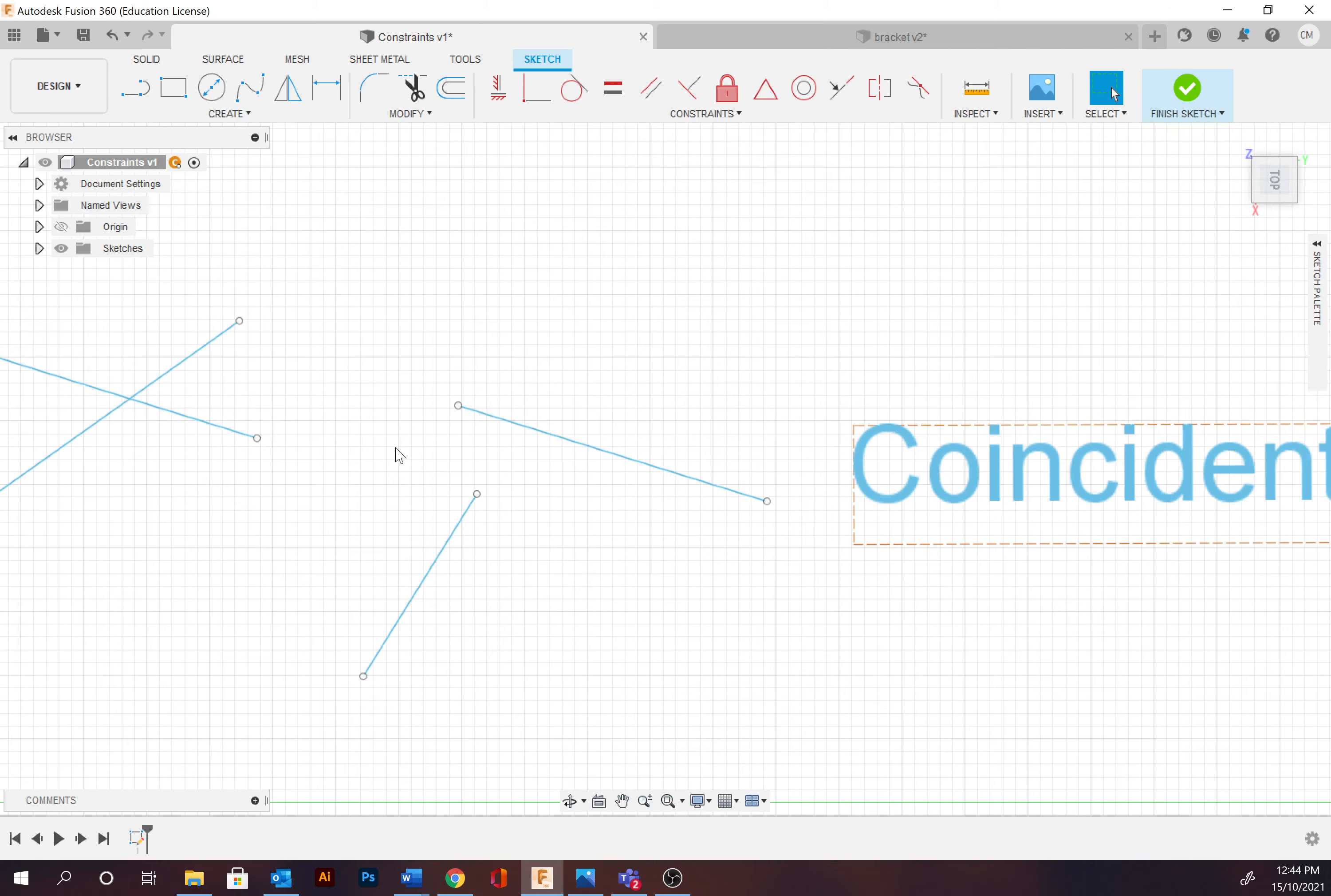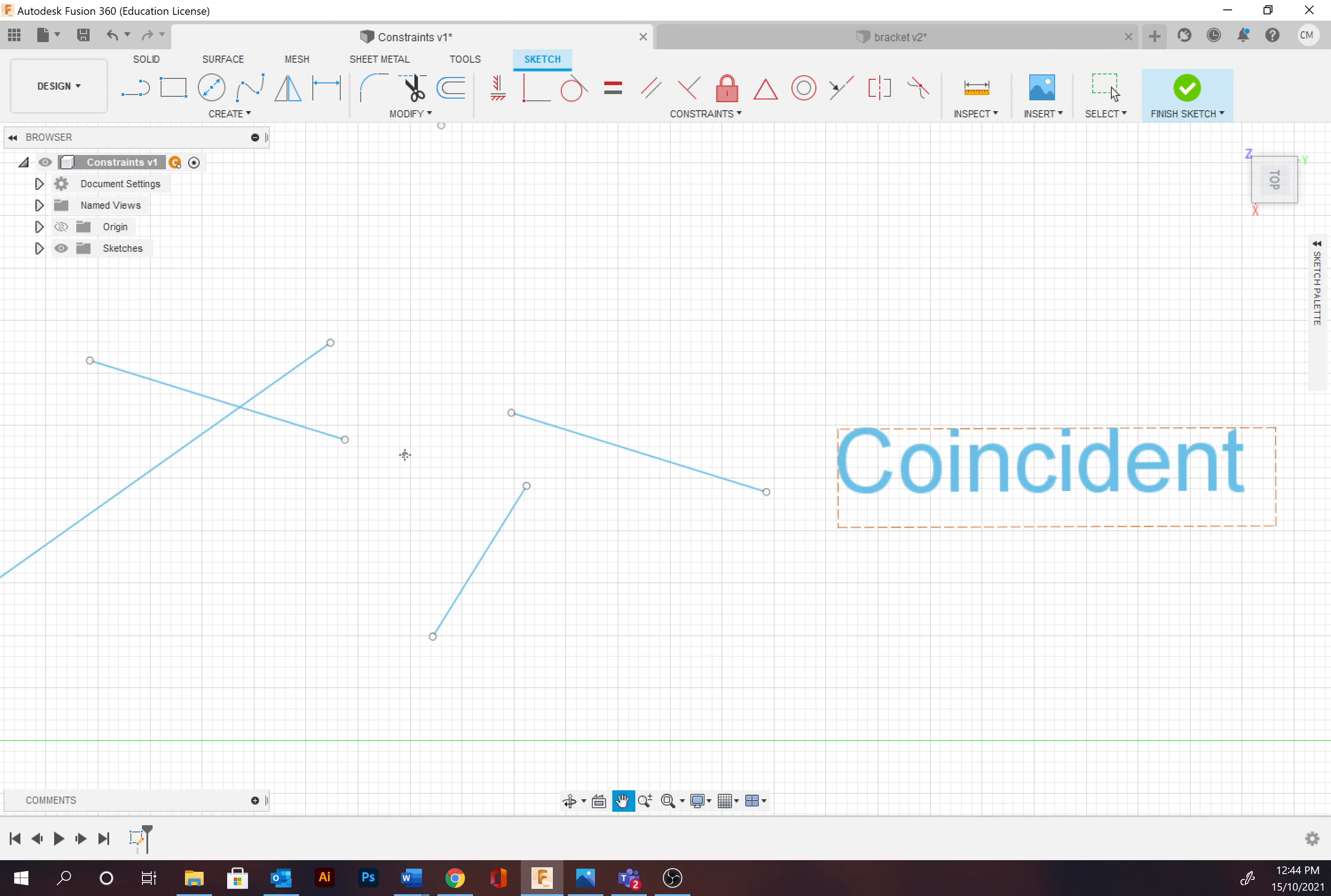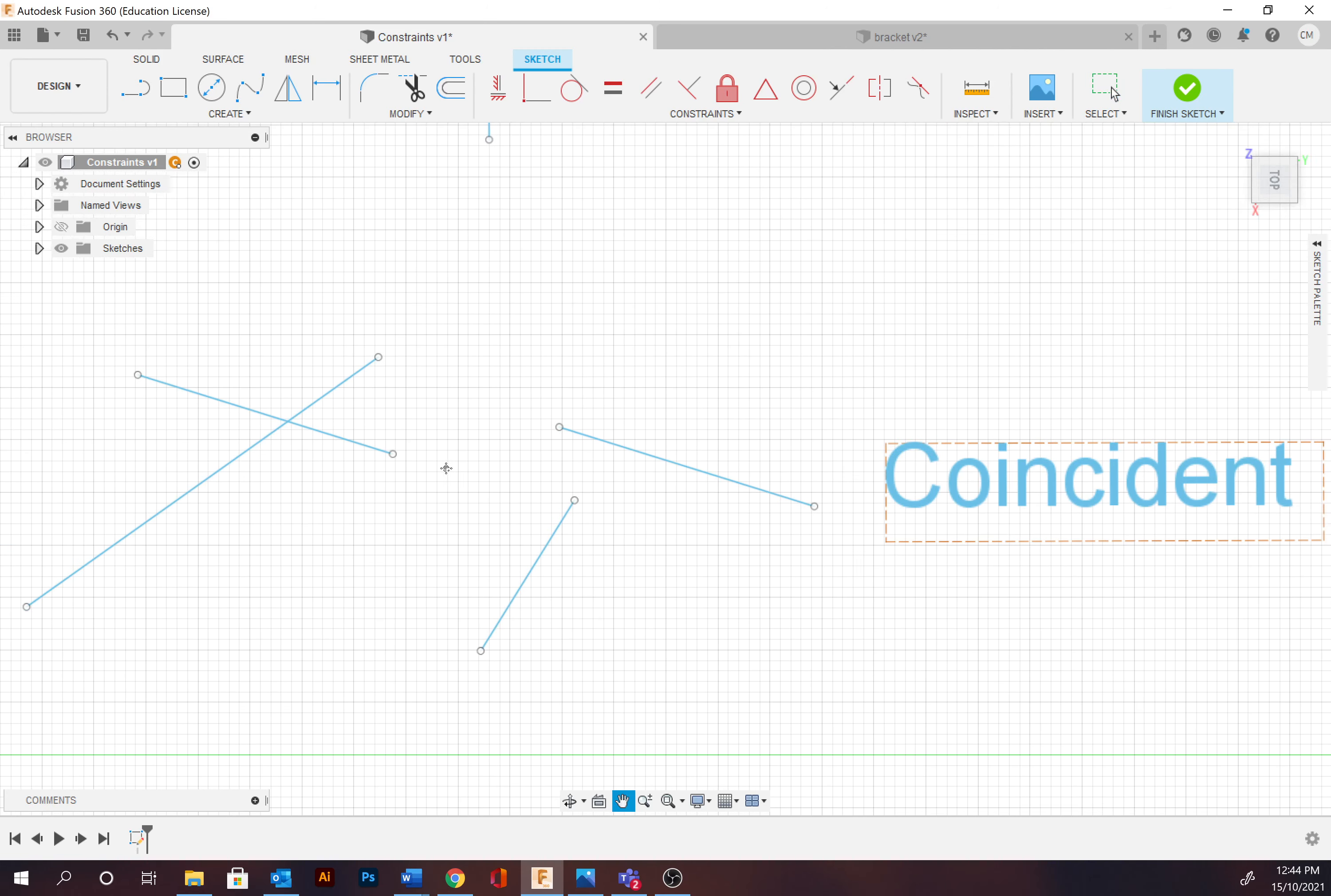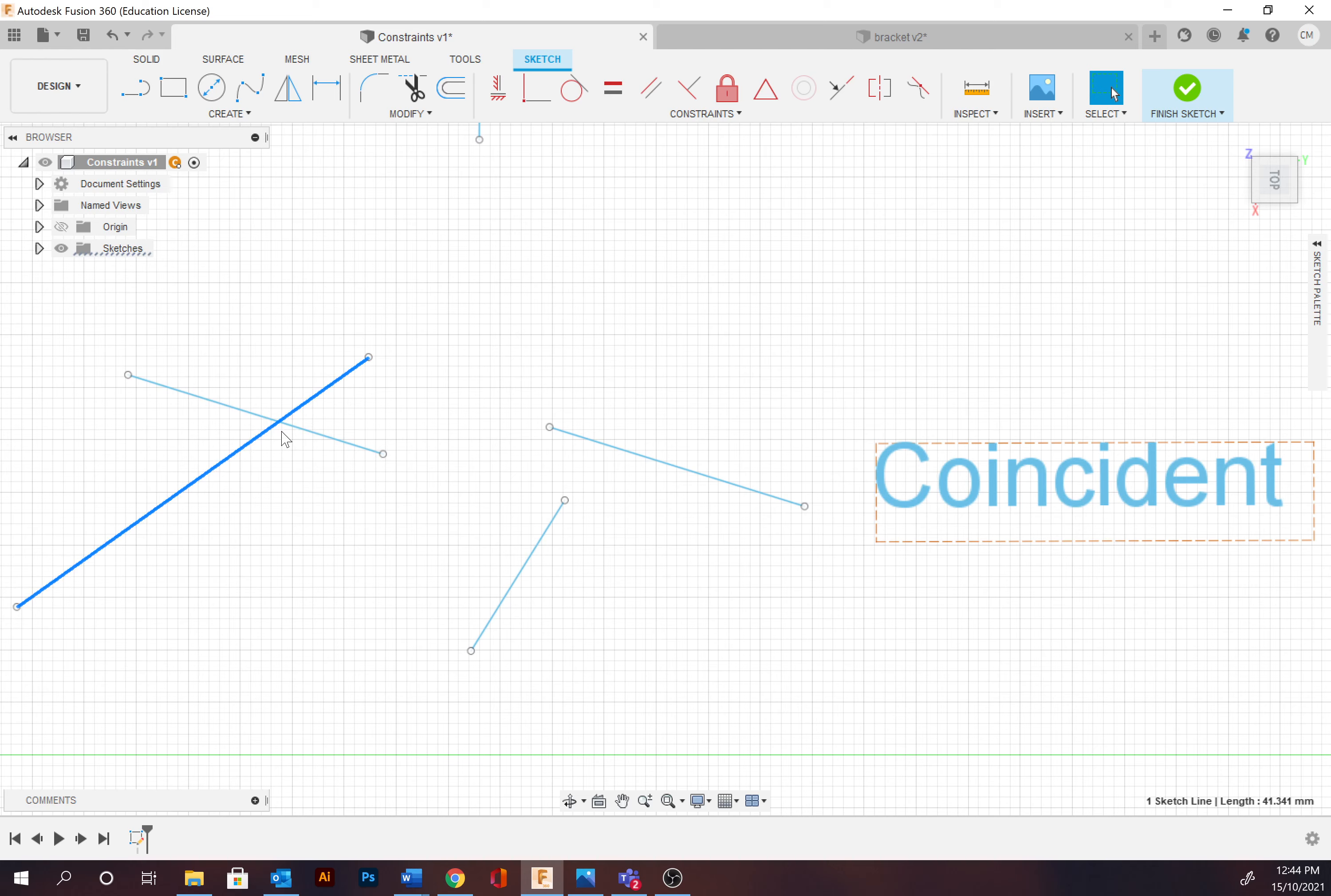Next up is coincident. A coincident will lock a point or an origin. So it can lock and join points or a number of points to a path. It's essentially joining paths and points together. So whatever's selected first, it will apply the constraint to that coincident tool to that one.